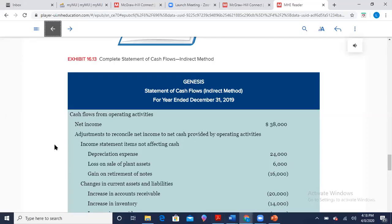Hi, everyone. Welcome to Chapter 16's lecture. Today we're going to focus on our last financial statement that we mentioned in Chapter 1, but said we really can't learn it yet because we need to learn a lot more about accounting before we could tackle it. Well, the time has come. We are in Chapter 16, and what you see in front of you is what the statement looks like: the Statement of Cash Flow.